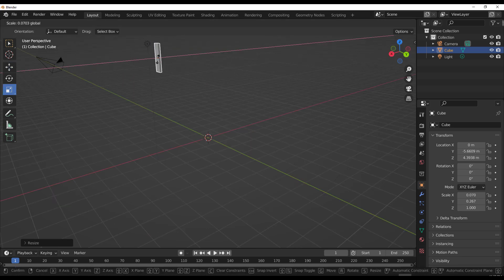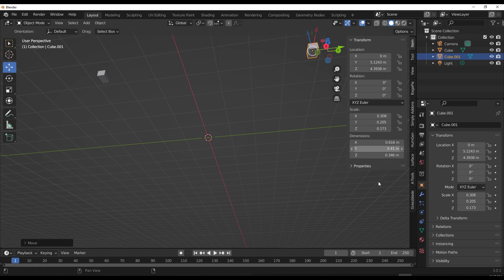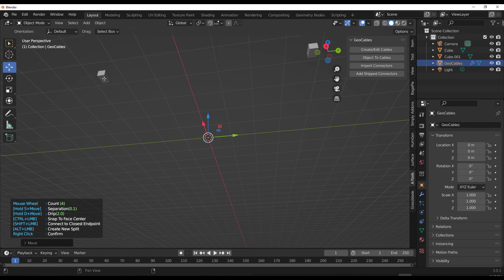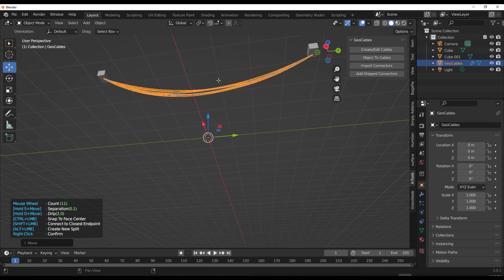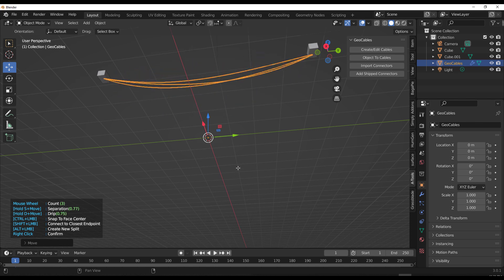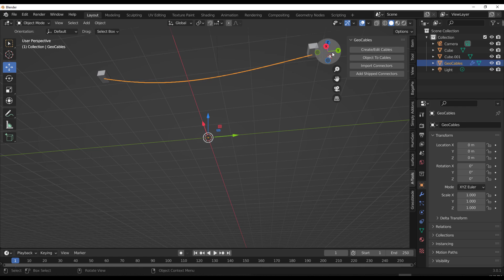Once installed, tap N on the keyboard to open the N panel, and you'll notice there's an Amandeep Tools section. Click on 'Create/Edit Cables,' click on the first point, click on the next one, and that's how easy it is. It's a free add-on that works with geometry nodes. To play with the count, roll your mouse wheel. Hold down S to separate things, hold down D to drop it. Right-click to confirm when you're ready.